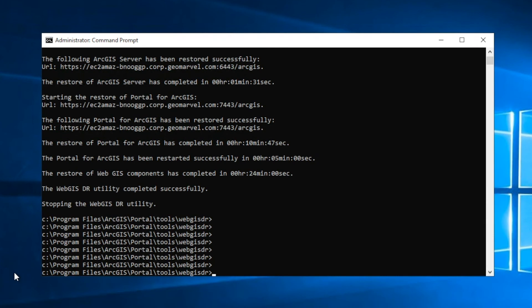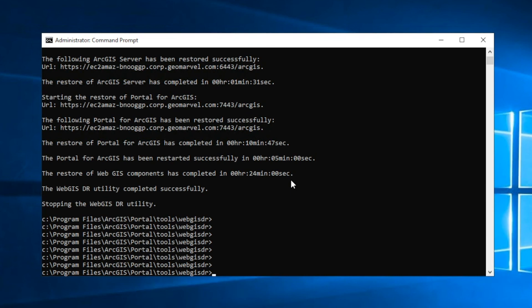So there we go. Once we get the verbiage of the WebGIS DR utility completed successfully, we know that the ArcGIS Enterprise deployment has been successfully restored. This specific restore took 24 minutes, and we don't have quite a bit in our ArcGIS Enterprise deployment. So if you have a lot of layers and associated data, expect this restore process to take quite a bit longer.